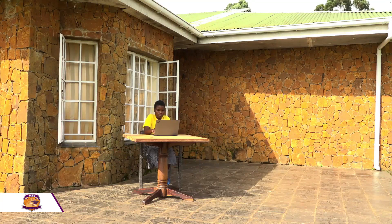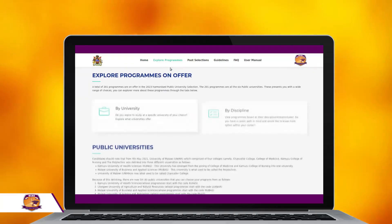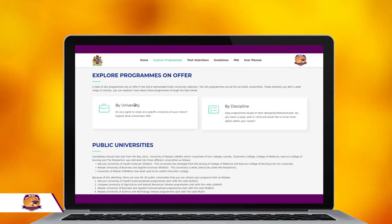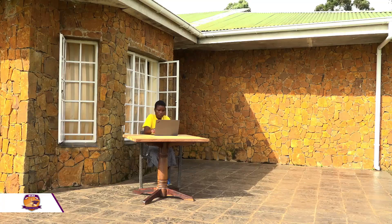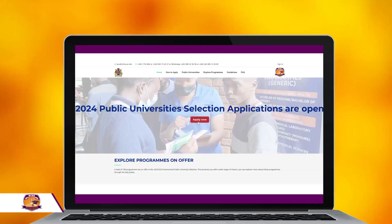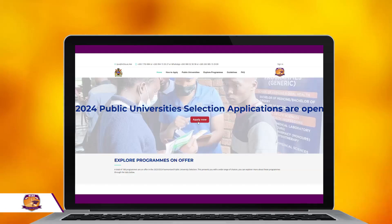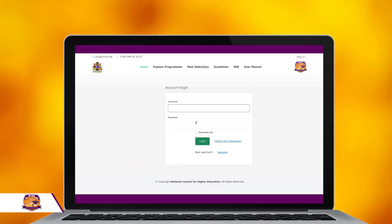You can also go to the Frequently Asked Questions FAQs if you have any questions. Under the Explore Programs tab, you can browse by university or by discipline. If you are ready to apply, click on the red Apply Now button.